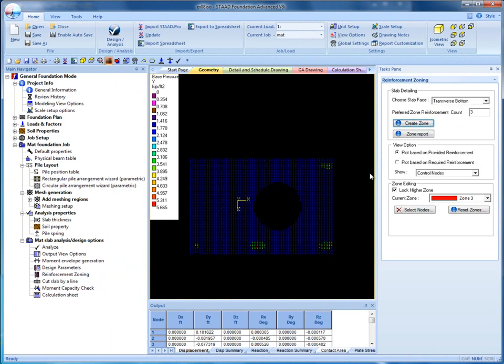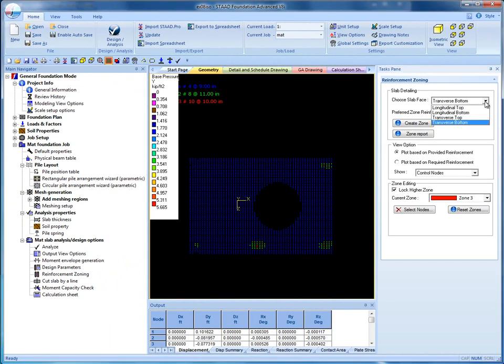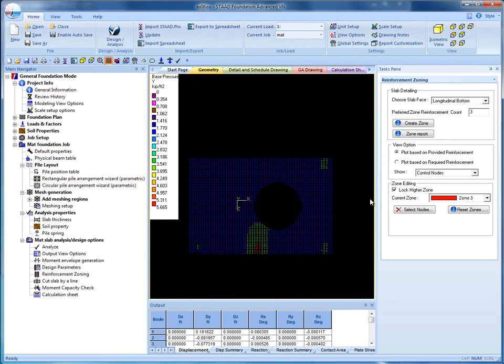The user can rearrange zones using the Zone Editing tool. First click on Select Nodes and then select the area of interest on the mat. Then click on Reset Zone. The governing reinforcement in the selected area is assigned to that whole area. The user must create zones at all faces to see reinforcement calculations in the calculation sheet.